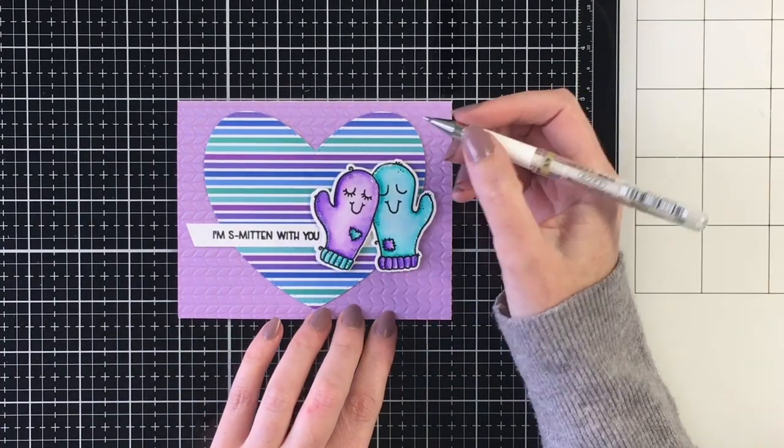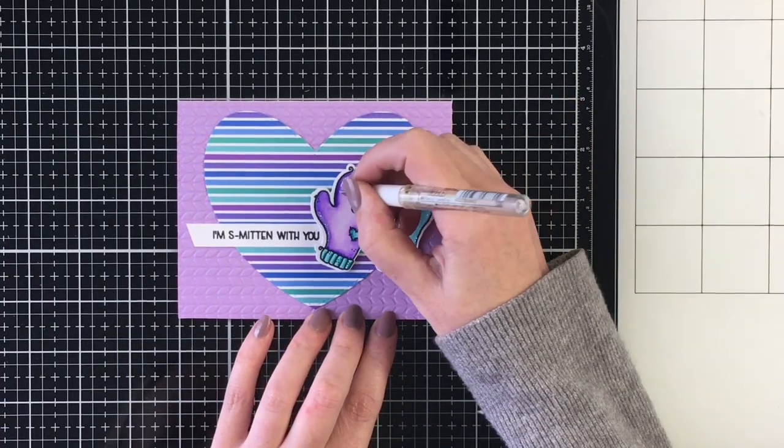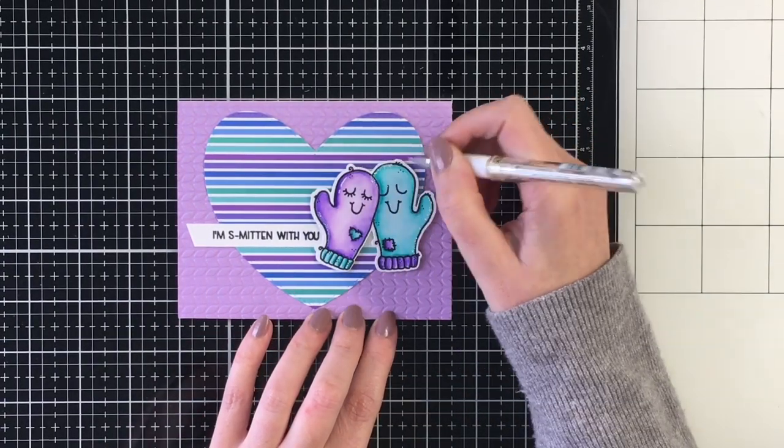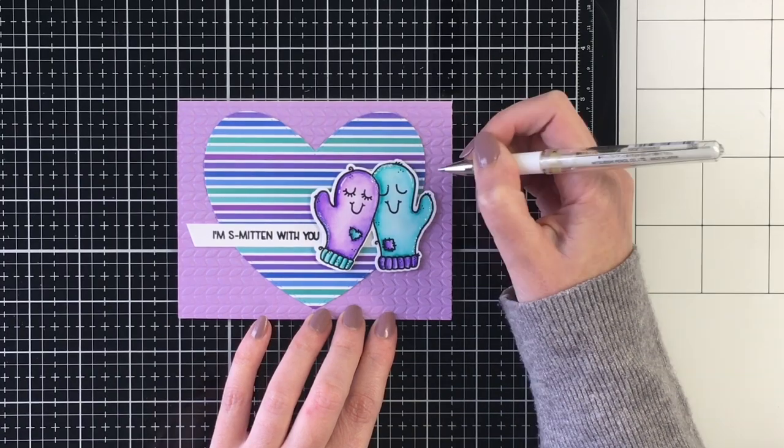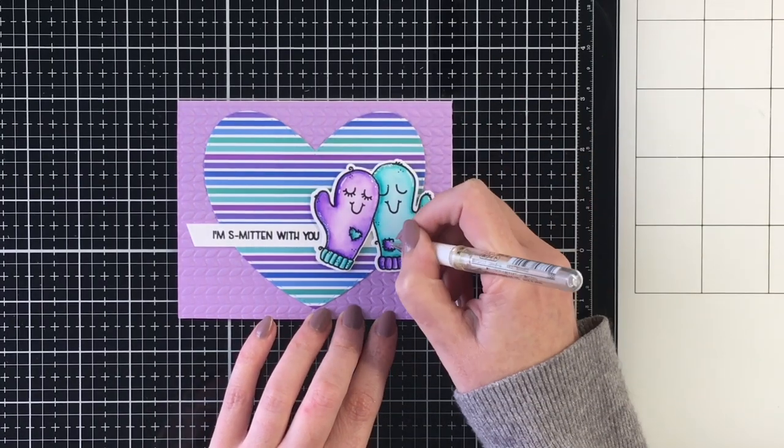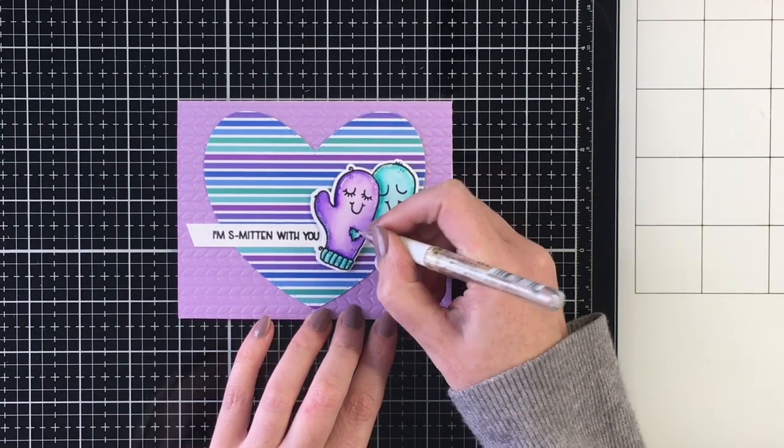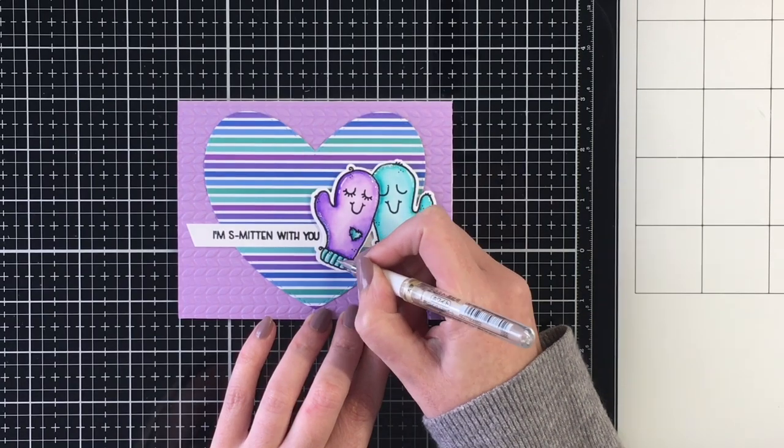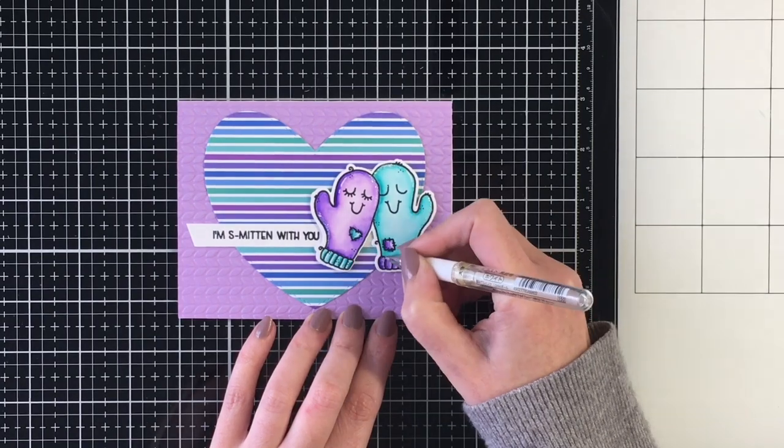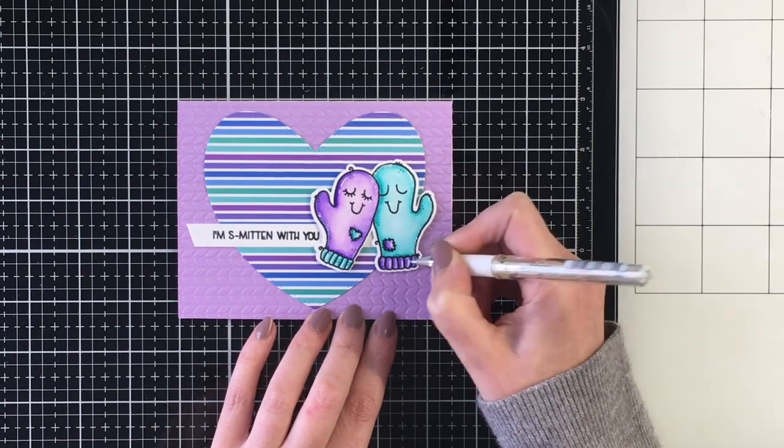And then going to add a few highlights here with my white gel pen, just a couple to again, add a little bit more detail to these little cuties. So once I did that, I wanted to add some bling.